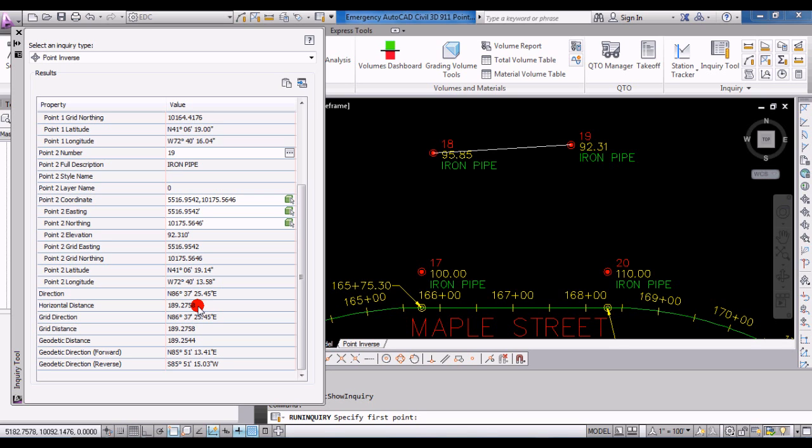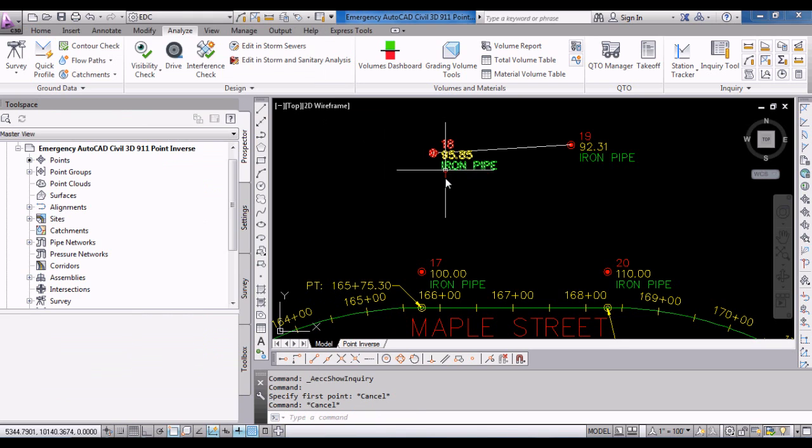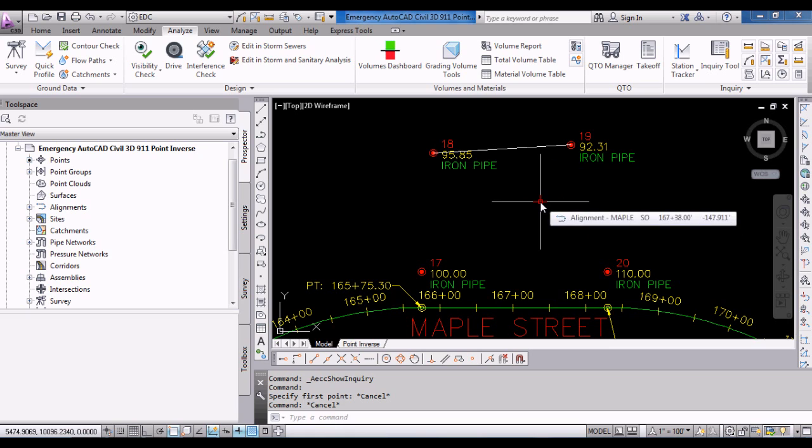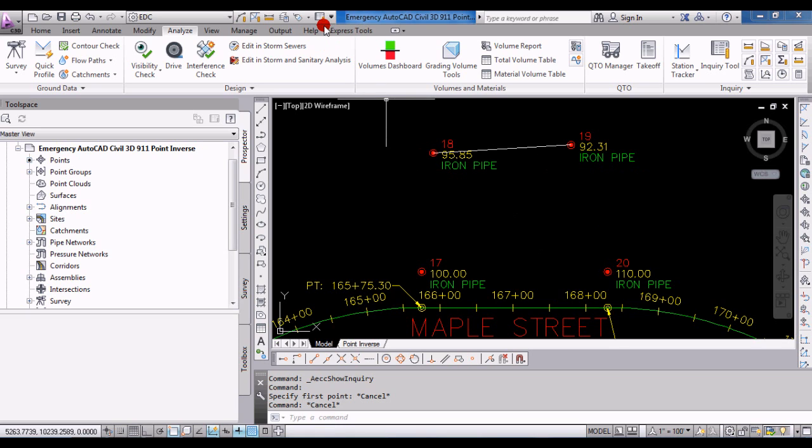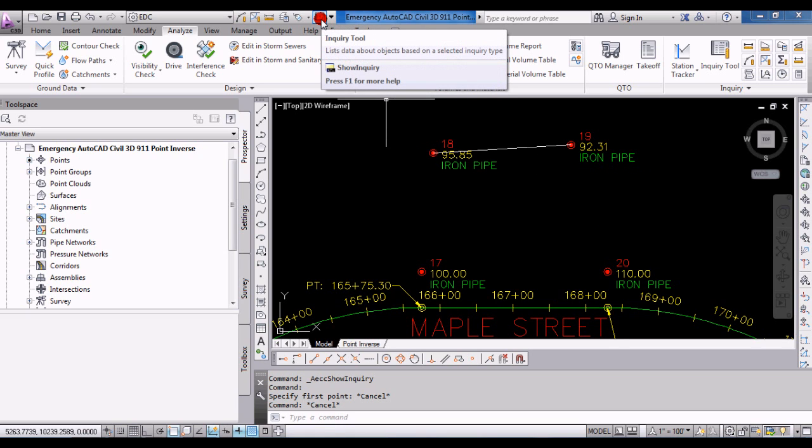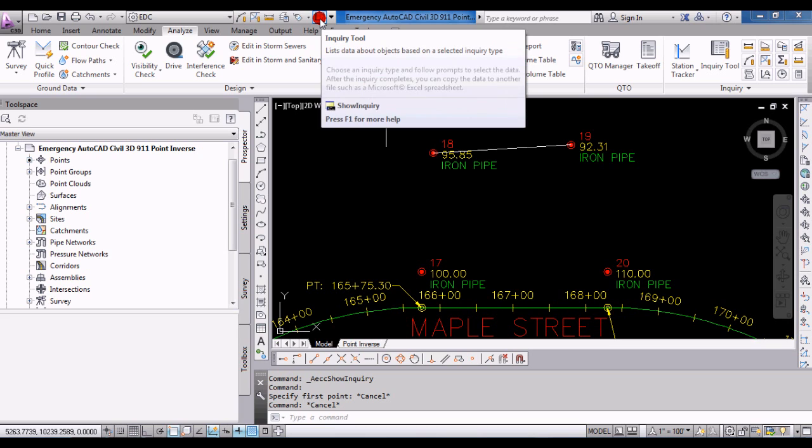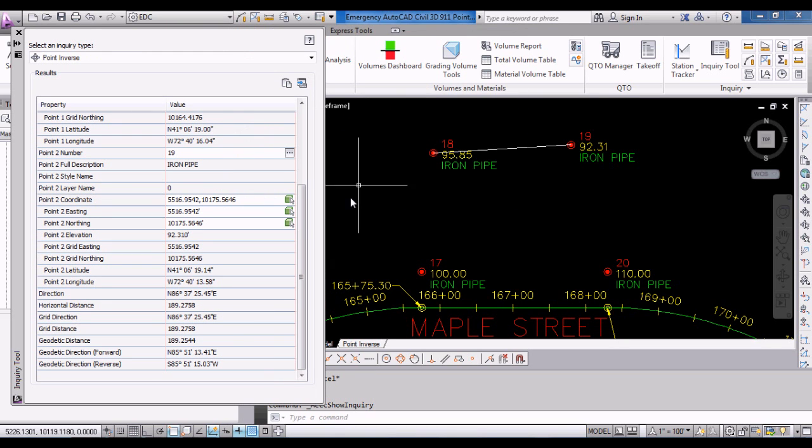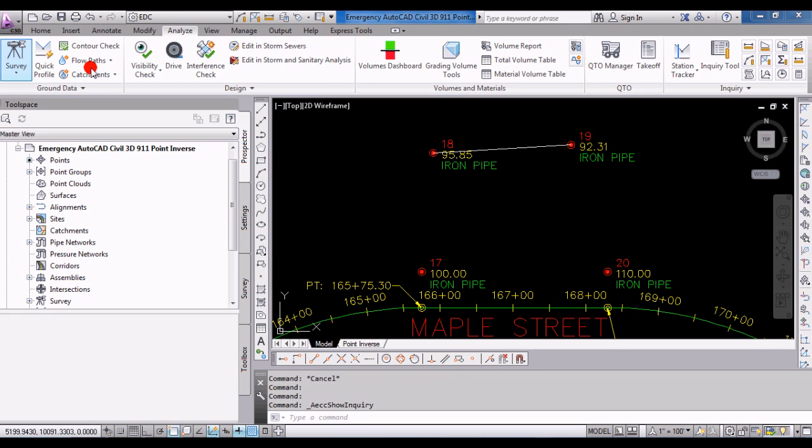You can do point inverse in AutoCAD Civil 3D - it's very easy, you just need to find the inquiry tool. What I like to do with the inquiry tool, because I use it a lot for point inversing and for other inquiries too, is I've set it so that it will be up in the quick access toolbar, which means you don't have to go tracking through ribbons and panels to find it.